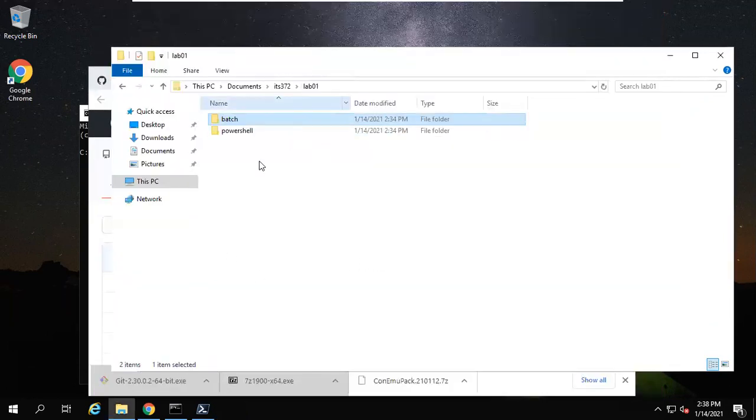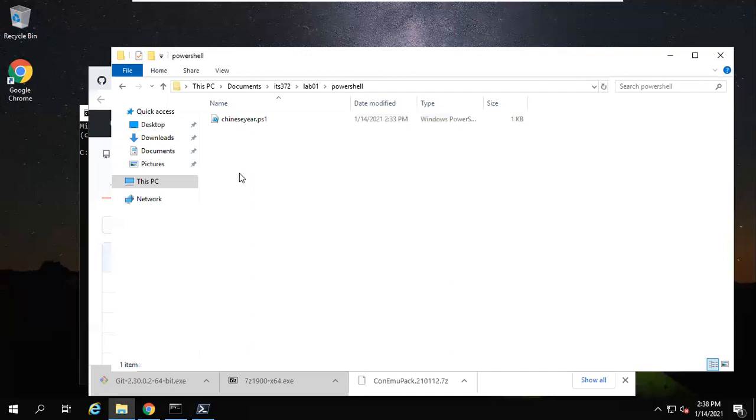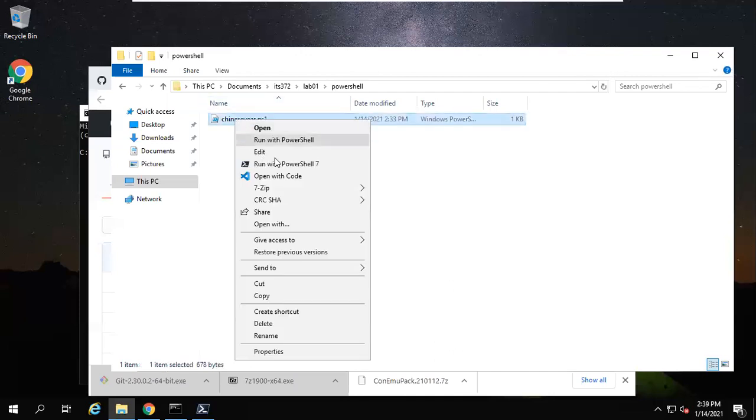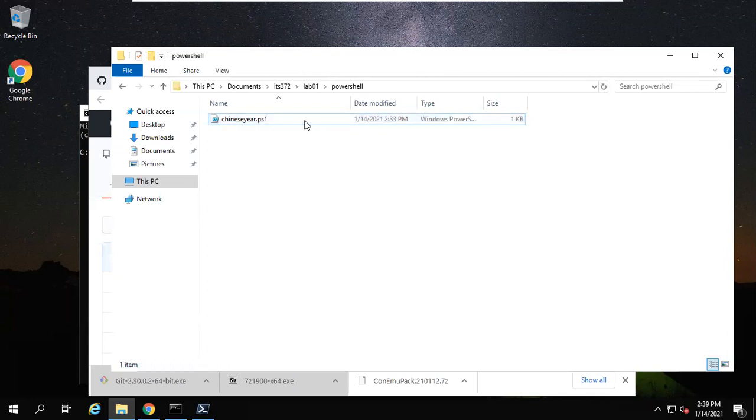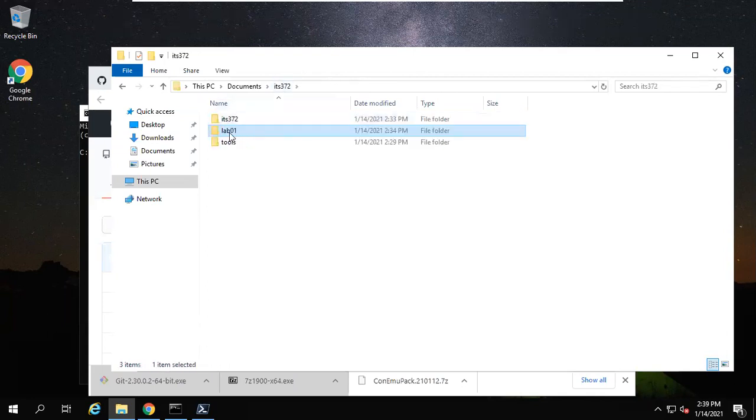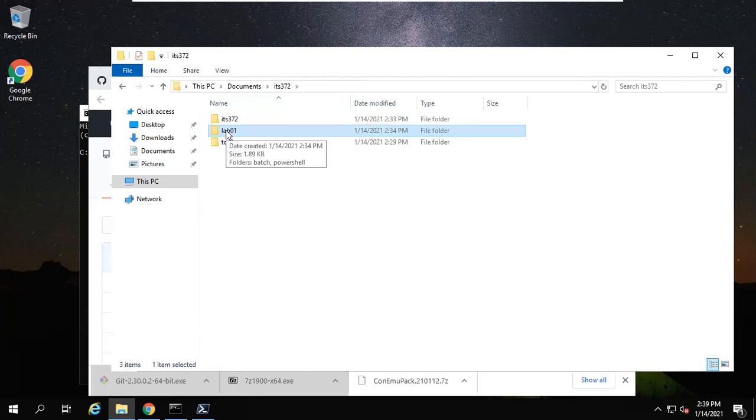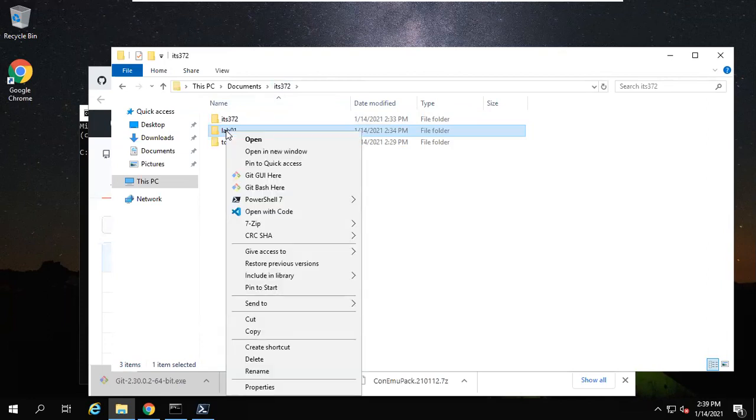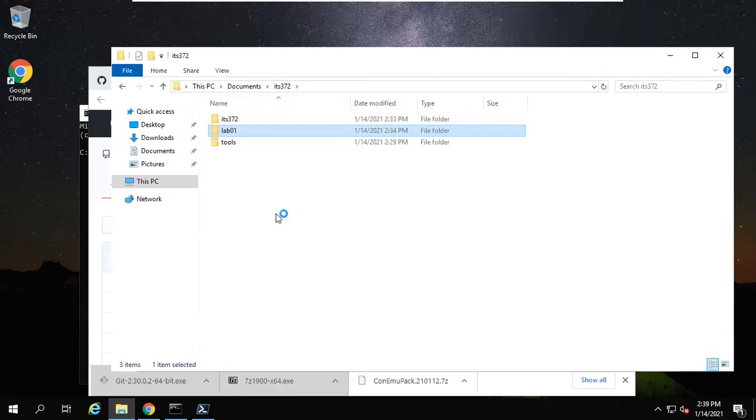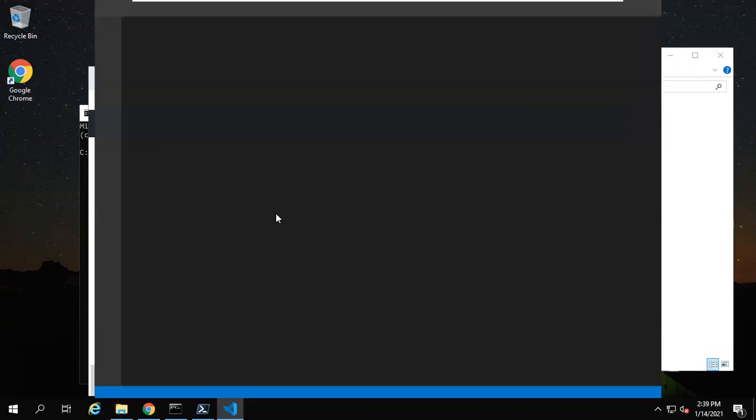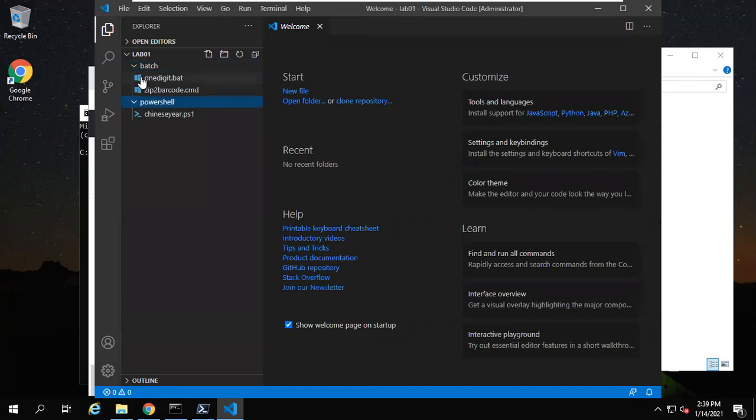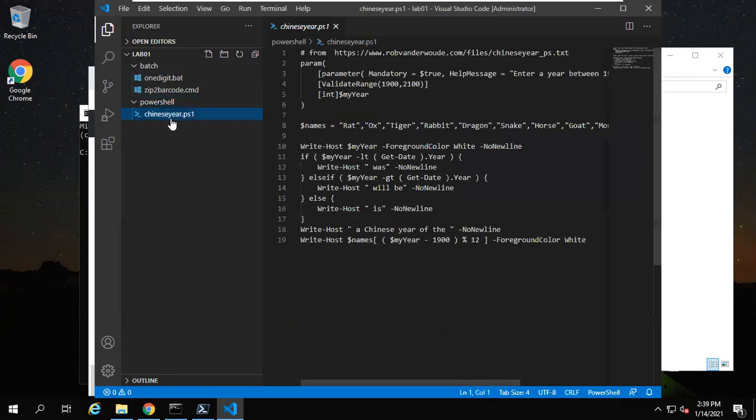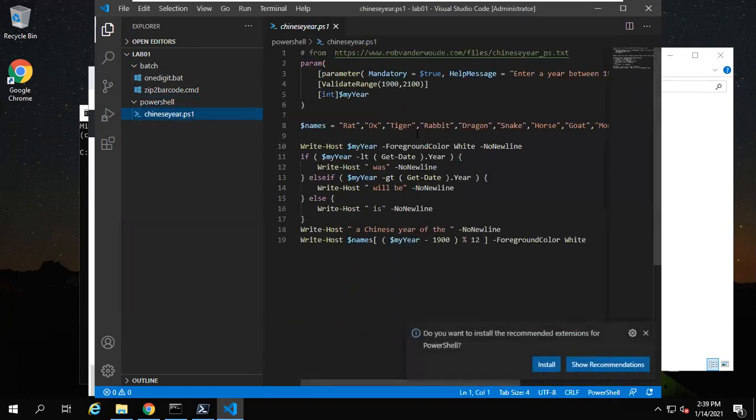So our environment is good for batch programming. Now we want to try PowerShell. Here this is PowerShell. You can open it with code. Actually there is a quick way you can open all the code. Go to lab01 folder. You right-click on this folder. You see 'Open with Code'. Then you'll see two subfolders: one for batch, the other one for PowerShell. They'll all show up here.